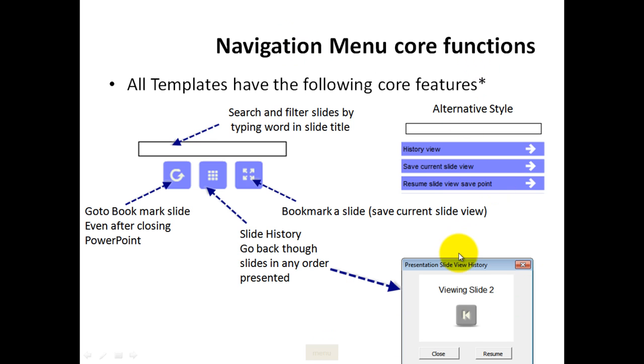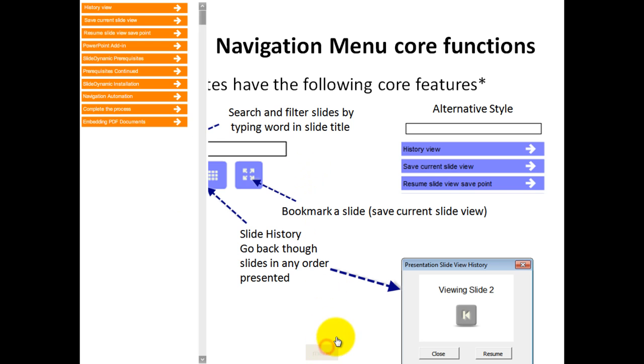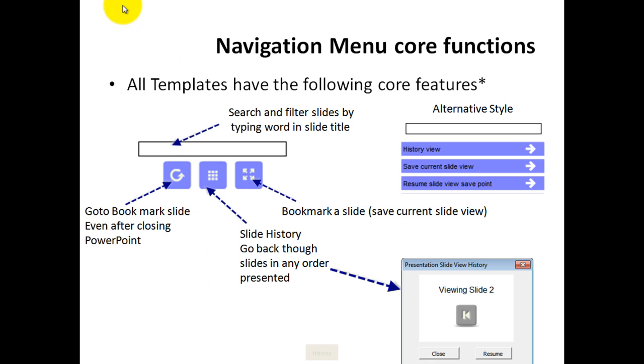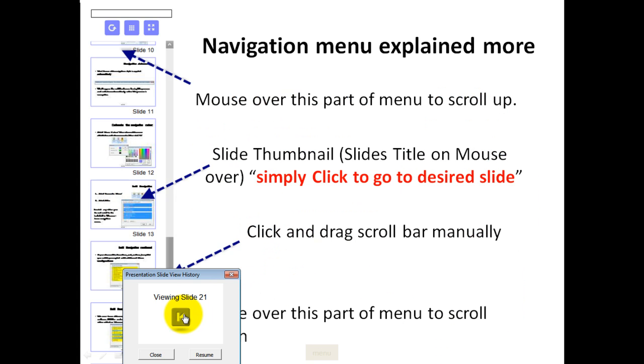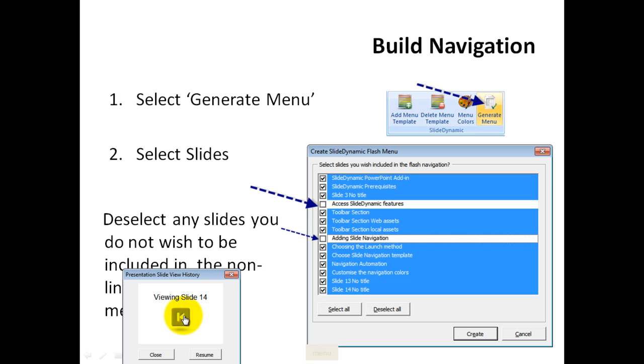We can obviously go back through the presentation in exactly the order we presented it. To do that, we could use the history feature, so I can click that. Basically, this brings up this history button actually indicated here, but if I click on it, it actually takes me back to the slides in exactly the order I presented them...